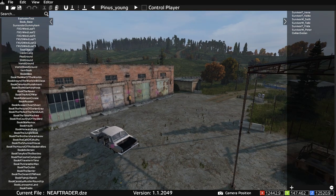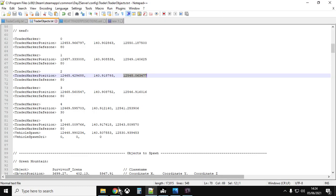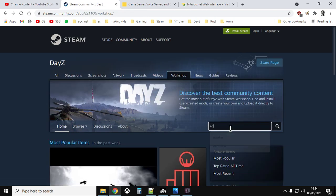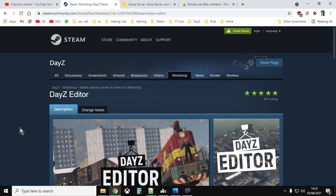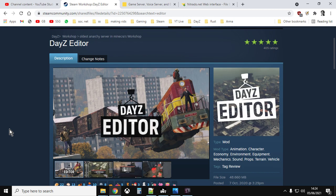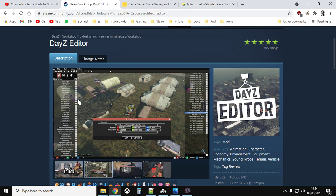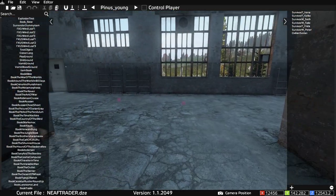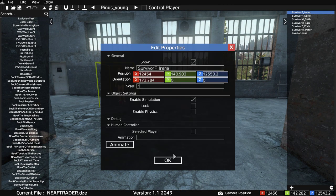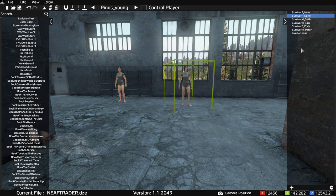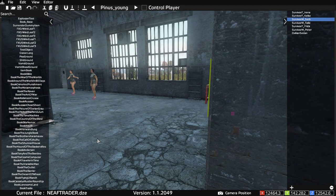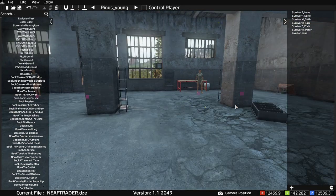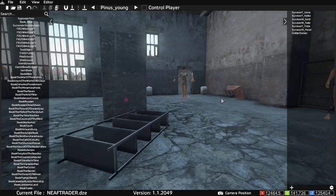Here I am in the DayZ Editor mod. You can find it on the Steam Workshop — I'll put a link in the description below, along with a link to the trader mod. I've also done a video on how to get the DayZ Editor mod working. It's very similar to the Eden Editor for Arma 3. In here you can see all my survivors — these are my traders, and you'll probably recognise them from the earlier screenshots, though they haven't got clothes on.